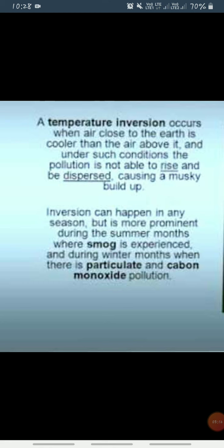During winters, the mountain slopes cool very rapidly due to the quick radiation of heat, and the air resting above them also becomes cold. Its density increases as it moves down the slopes...